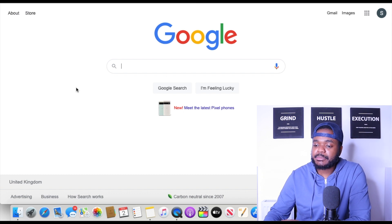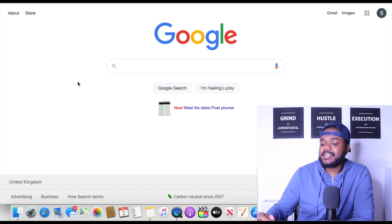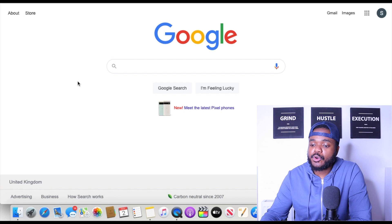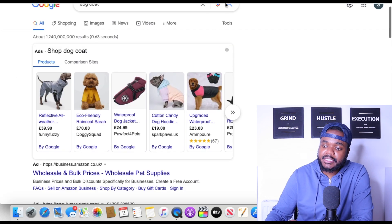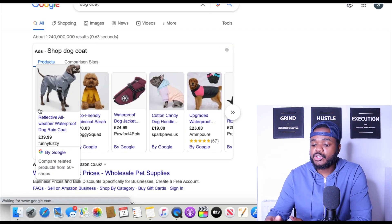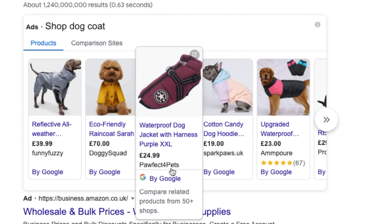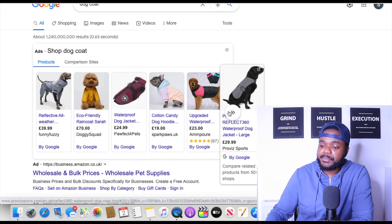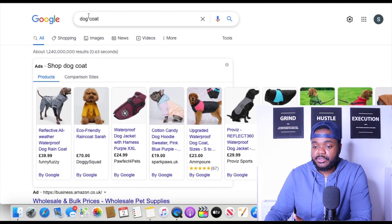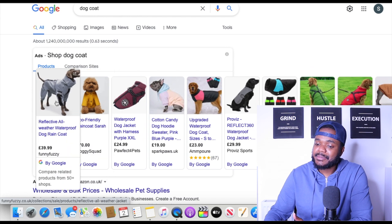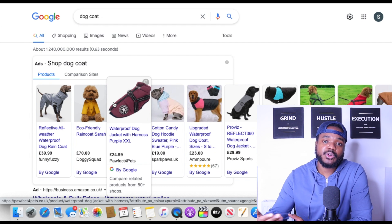I'm on the Google homepage and I'm just going to type in a product that a normal customer might search for. So let's say I want to buy something for my dog — I'm just going to type in 'dog coats.' This section at the top is the Google shopping ad section. All of these different companies — Funny Fuzzy, Doggy Squad, Perfect for Pets — are using Google shopping ads to advertise their products. When someone searches for a dog coat, this is the first thing that pops up, and because of these images it attracts people to click and takes the customer directly to your landing page or website.